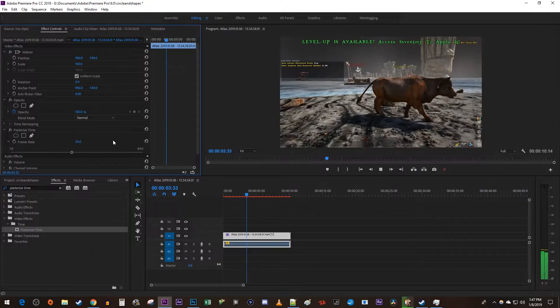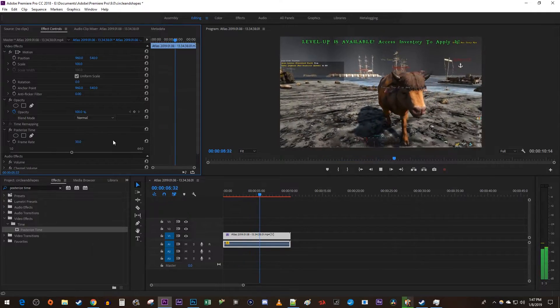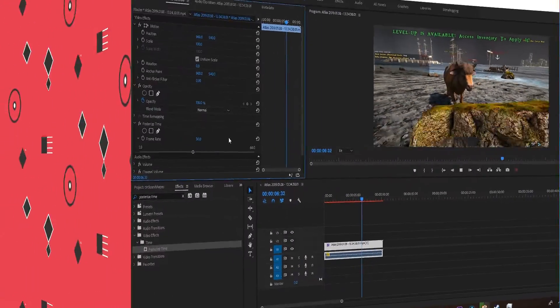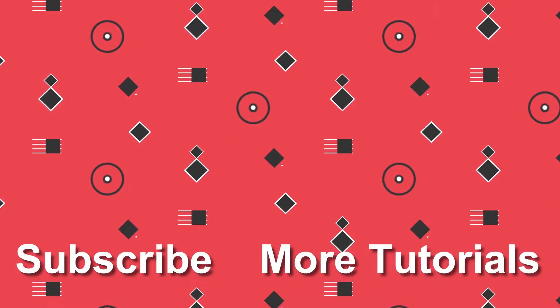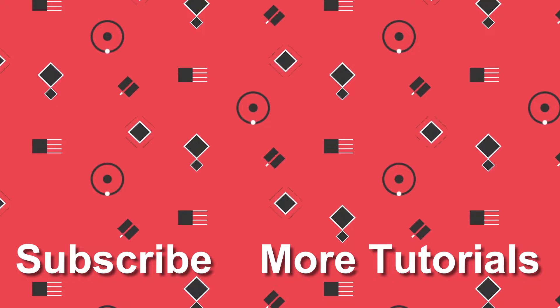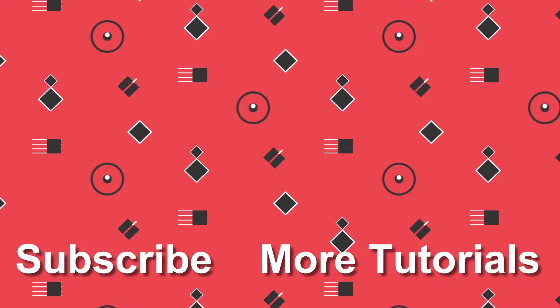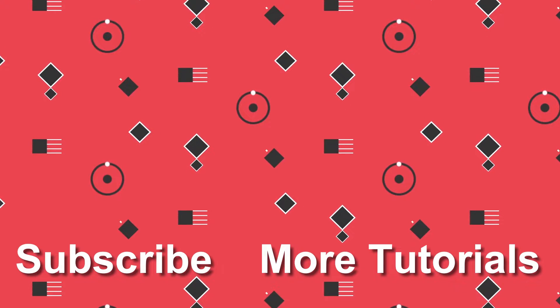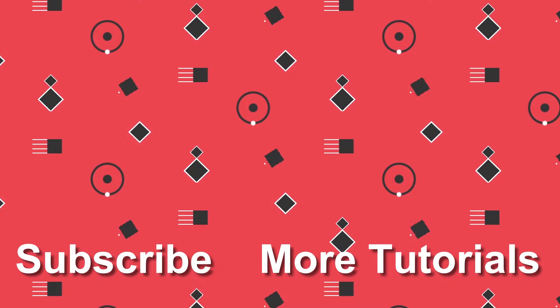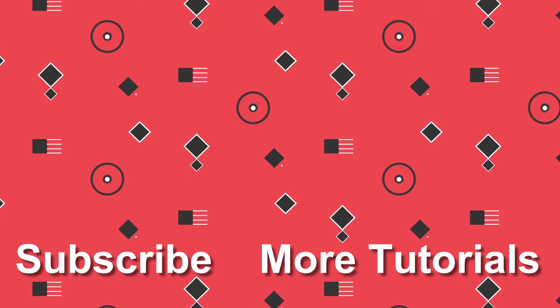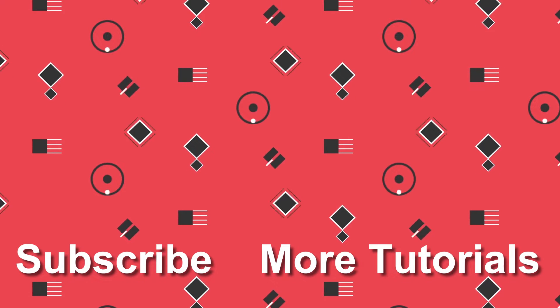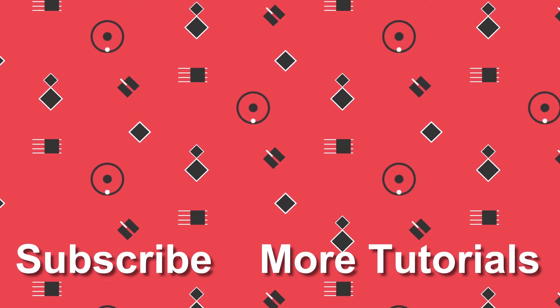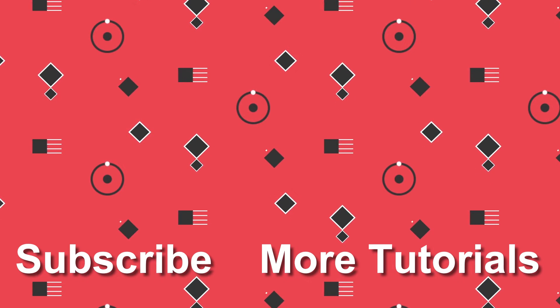Alright, and that's it for this tutorial. Thanks for watching and see you next time. Bye!